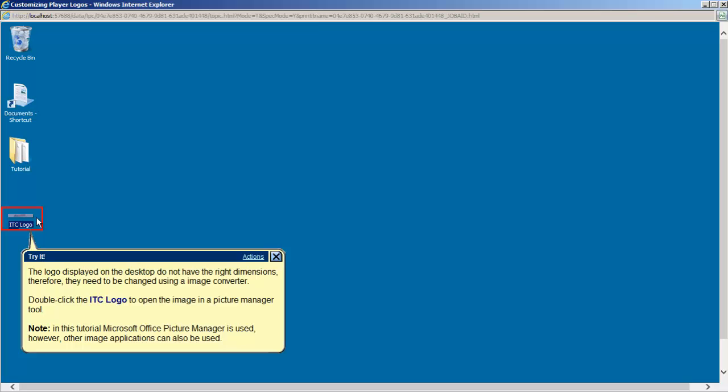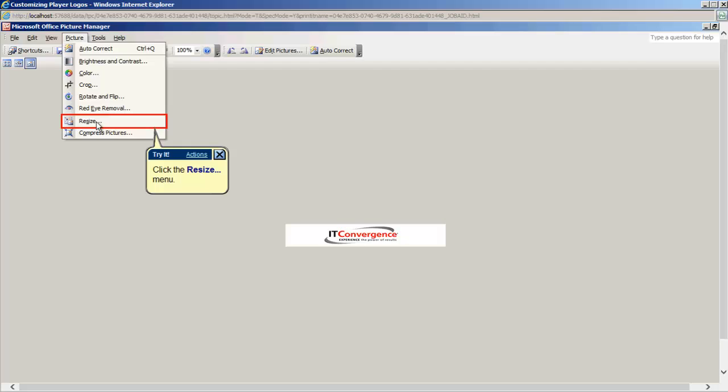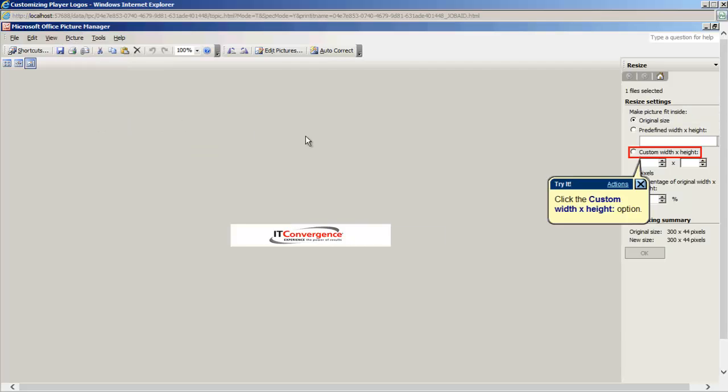Converting an image is not complicated at all, and I will show how to do it in Microsoft Office Picture Manager. After opening the image with the Picture Manager program, resize the picture by clicking the picture menu and choose Resize.